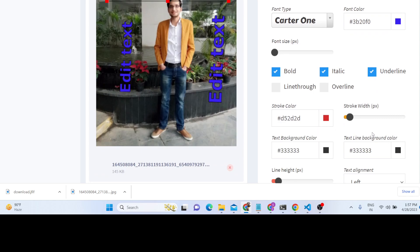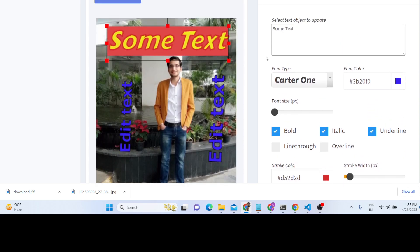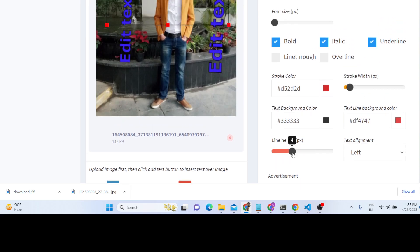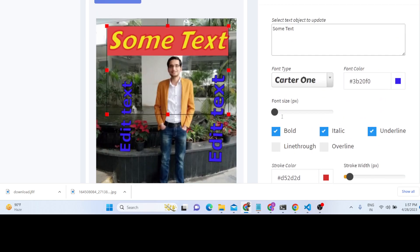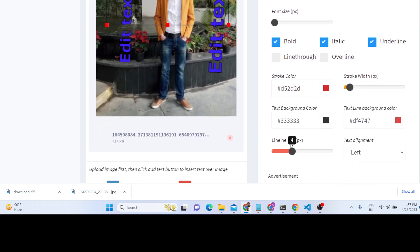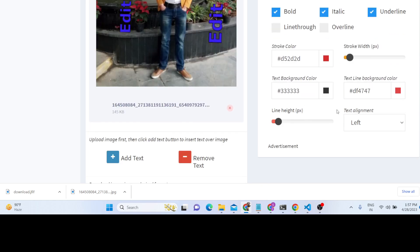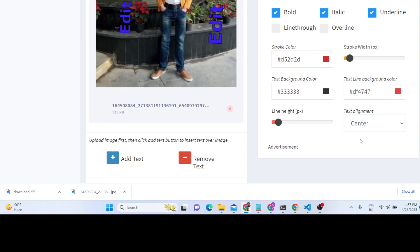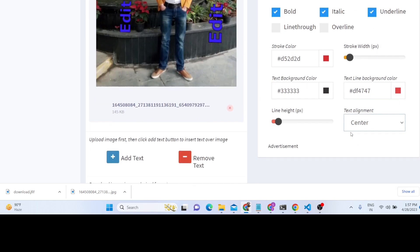You can also set a text background color and even change the line height. All these options are customizable — totally up to you. You can also control the alignment of the text, such as centering it, and all that kind of stuff.